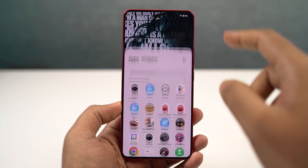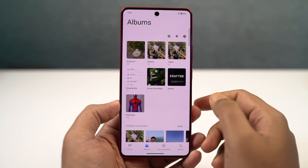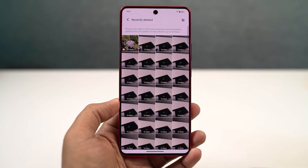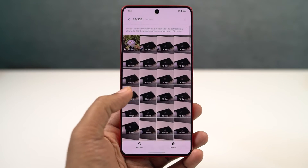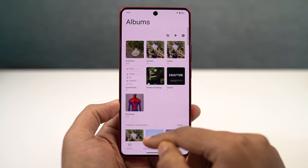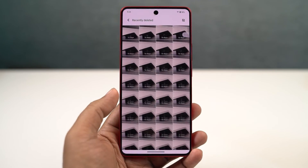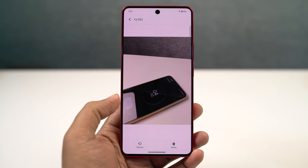We can also check out recently deleted files. Whenever you delete files in the default Albums application, they won't get deleted immediately. You can find them in the recently deleted section. After a few days, all this stuff gets deleted automatically, or you can also delete them manually from here. If you don't like this feature and want files to be immediately deleted, you can disable it from the album settings.